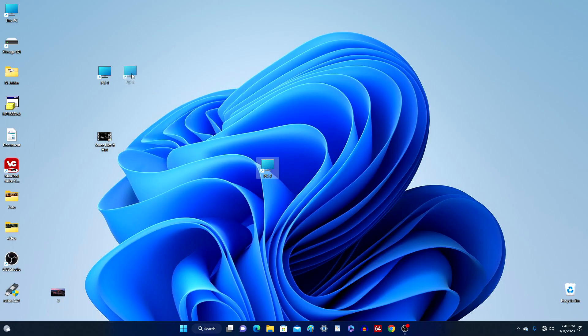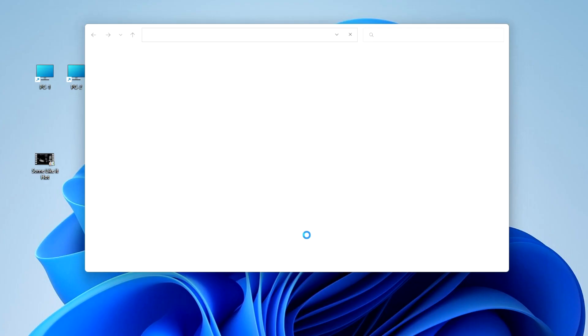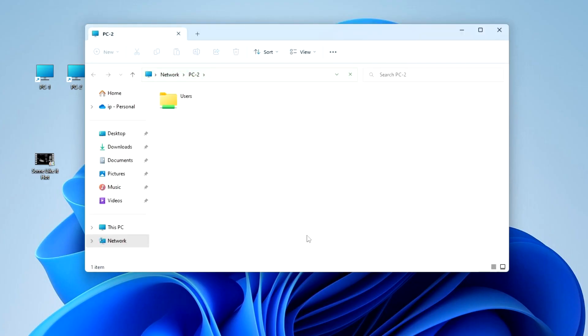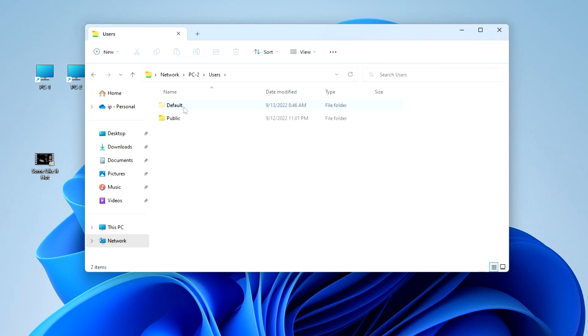To open PC number 2 on the local network, I click on this icon. The connection has occurred and we see the users folder on PC2. I open that folder and open the public folder.